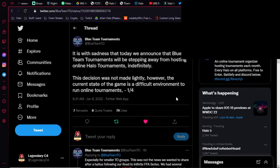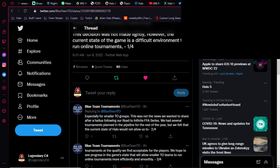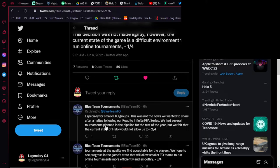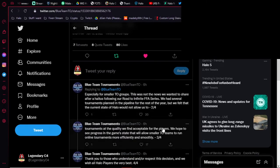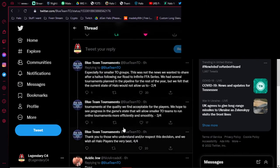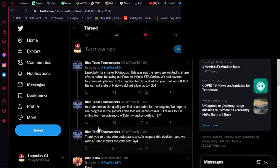But they said today it is with sadness that today we announced that Blue Team Tournaments will be stepping away from hosting online Halo tournaments indefinitely. This decision was not made lightly. However, the current state of the game is a difficult environment to run online tournaments, especially for smaller tournament organizing groups. This was not the news we wanted to share after hiatus following our Road to Infinite FFA series. We had several tournaments planned in the pipeline for the rest of the year, but we felt that the current state of Halo would not allow us to run tournaments at the quality we find acceptable for the players. We hope to see progress in the game state that will allow smaller tournament organizers teams to run online tournaments more efficiently and smoothly. And they go on to say, thank you for those who understand or respect this decision. We wish all Halo players the very best.